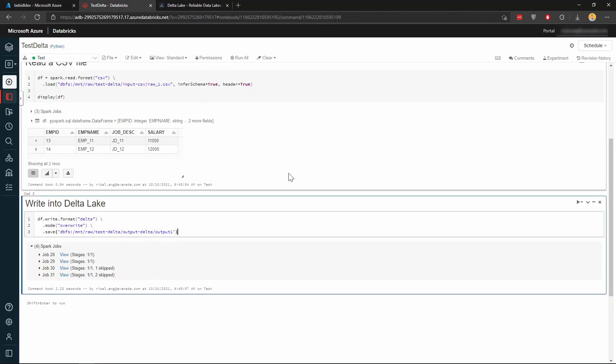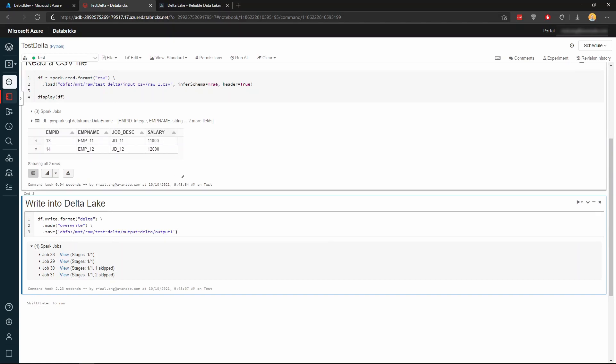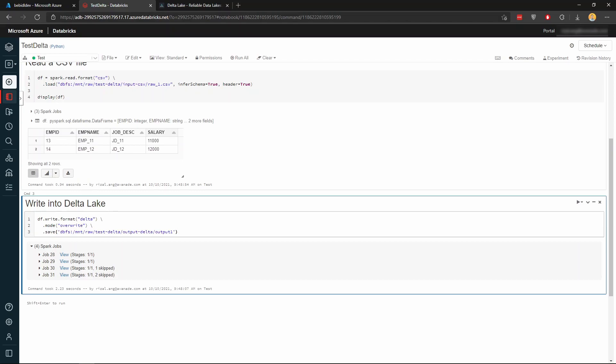So that is just a very quick demo on what Delta Lake is and how it looks like in Azure Delta Lake. And I hope you find that useful.